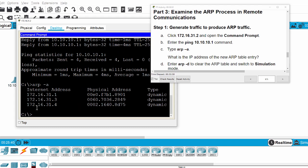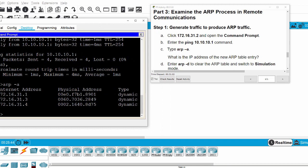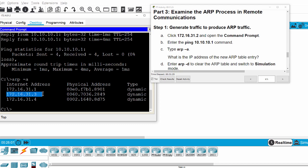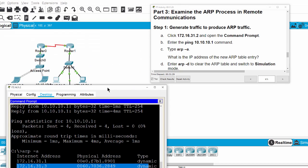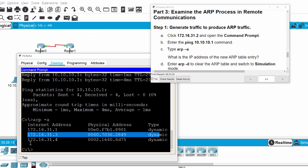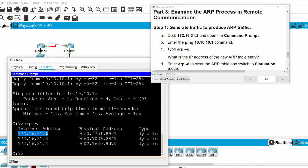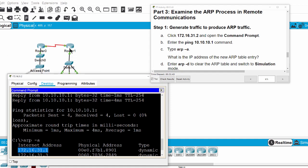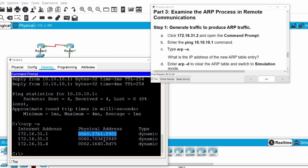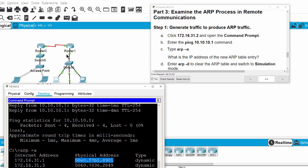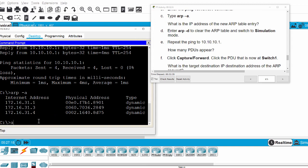We have a new entry. The first record is of this PC, the second is of this PC, and the third IP address is of the Fast Ethernet port on the router. This MAC address corresponds to that port on the router.